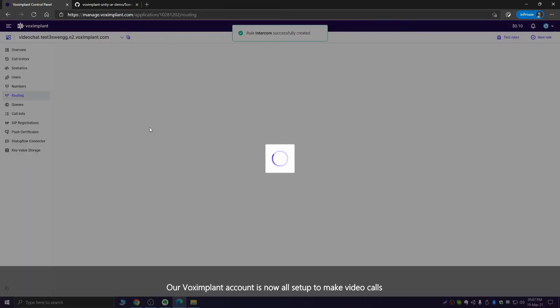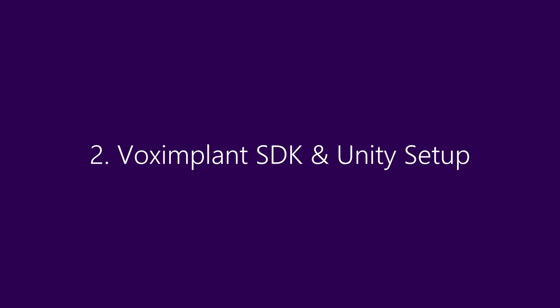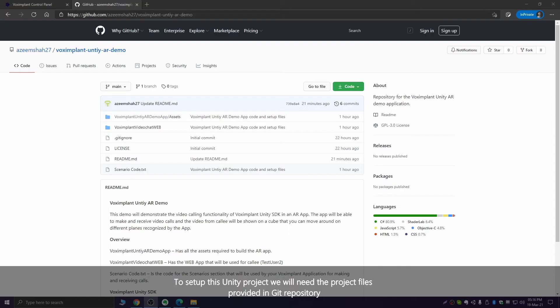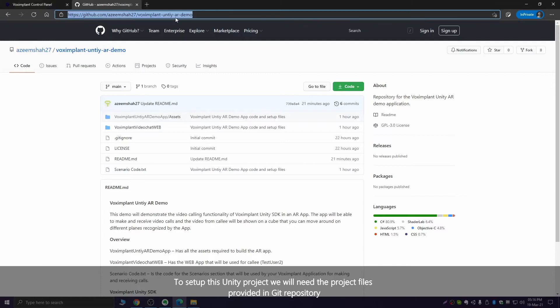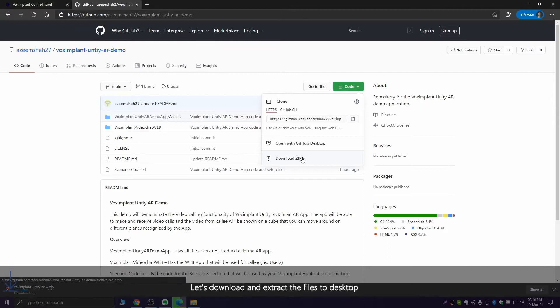Our Vox Implant account is now all set up to make video calls. To set up this Unity project, we'll need the project files provided in the GitHub repository. Let's download and extract the files to the desktop.